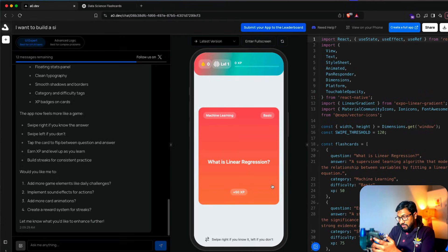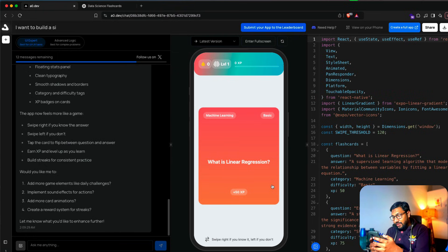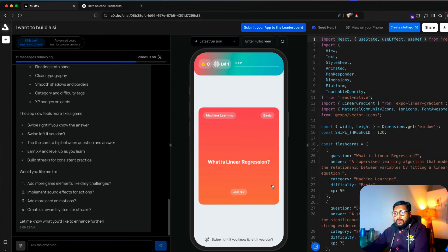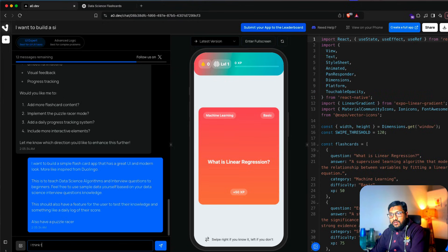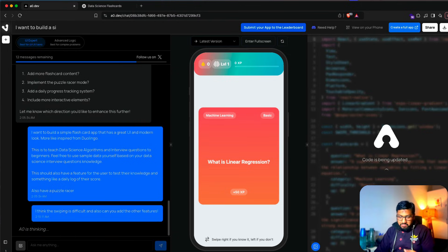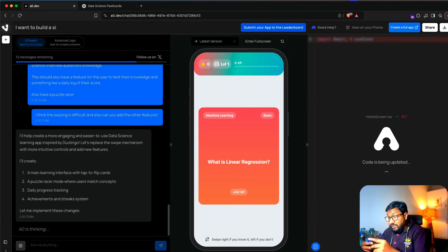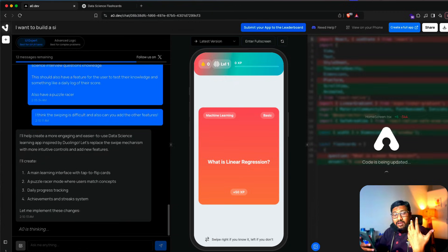I'm clicking 'Create New App' and it's giving me levels and all those things. This is pretty interesting — the gradient is amazing, it's very vibrant. There's a tag for 'machine learning' and 'basic' difficulty. When we have deep learning questions, we'll add deep learning. But how do I swipe? Linear regression... how do I go to the second question?